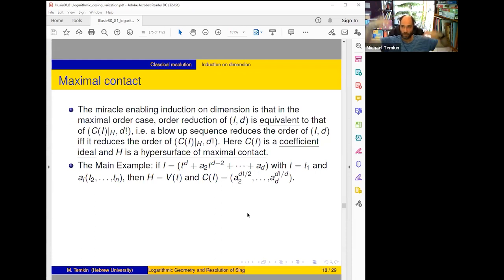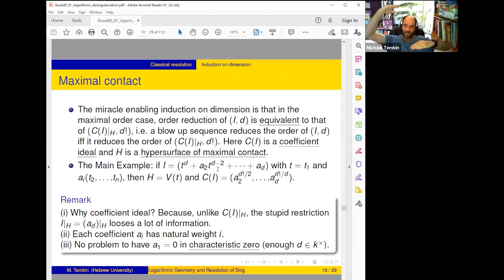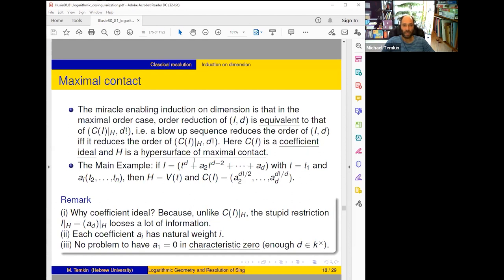Why such a definition? If I try to take I restricted to H I just keep a_d restricted to H — this loses a lot of information. I want to restrict all coefficients to H, but when I kill t I must somehow keep information about the degree of each coefficient — and it's clear they should have the weights I wrote. A_1 equals zero — this is the place where we really use the characteristic zero assumption: otherwise it's not possible to kill the coefficient of t^{d-1}, and it will immediately be clear why this is important. I gave you an example illustrating the main mechanism, but it has a lot of choices — I chose some coordinates.